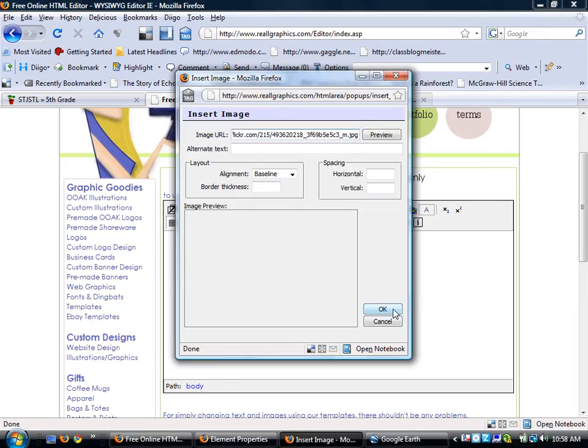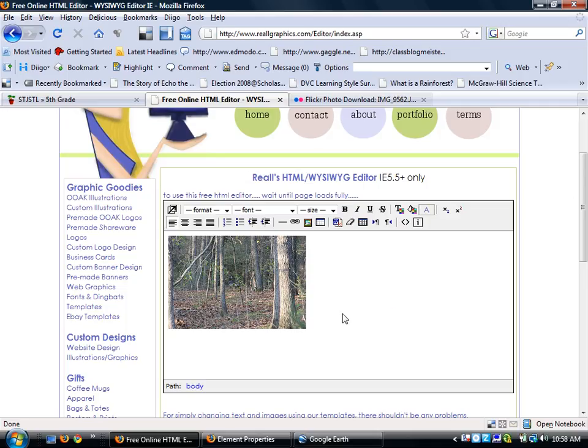And here is where I will paste my address. I'm going to click OK and here's where now I have my picture. I'm also underneath here, I'm going to put some text, Lake of the Ozarks, Missouri.